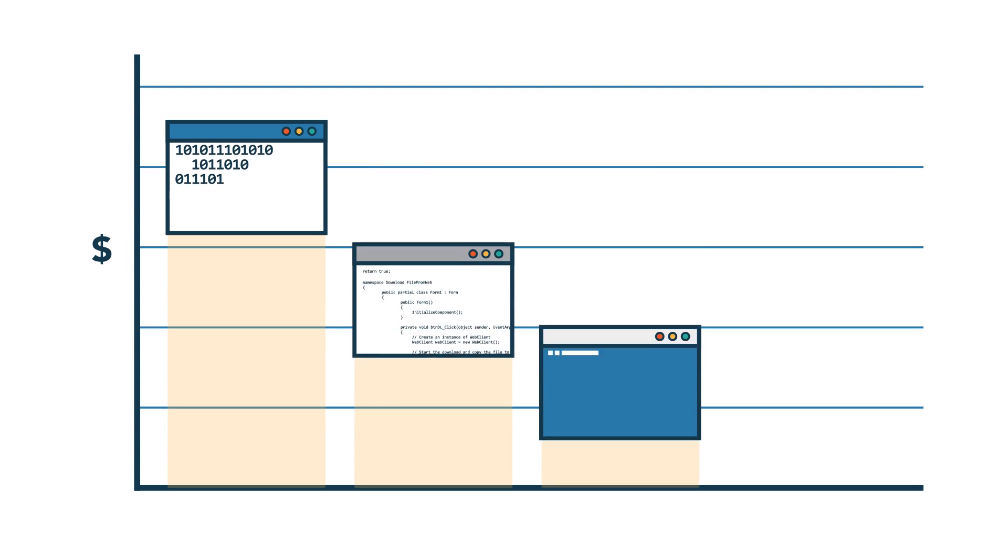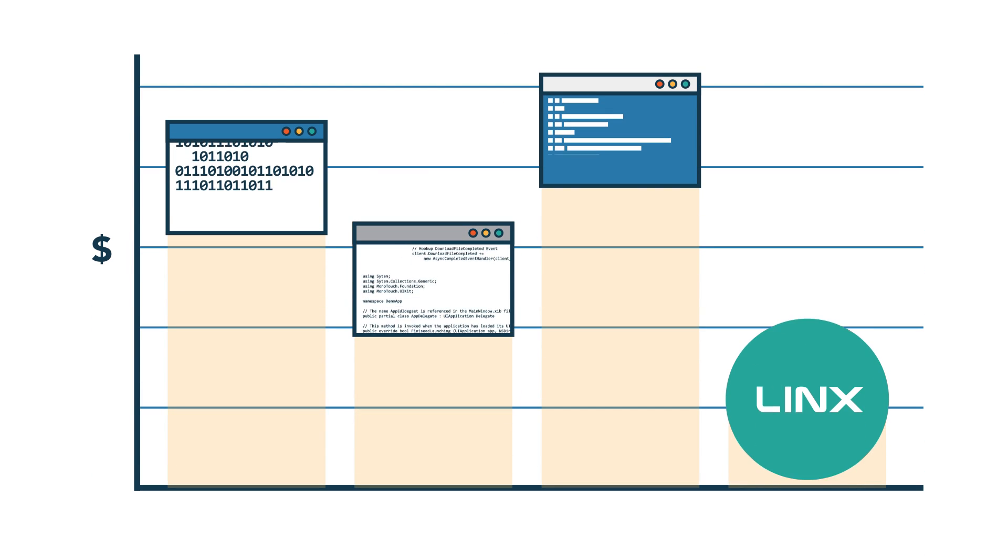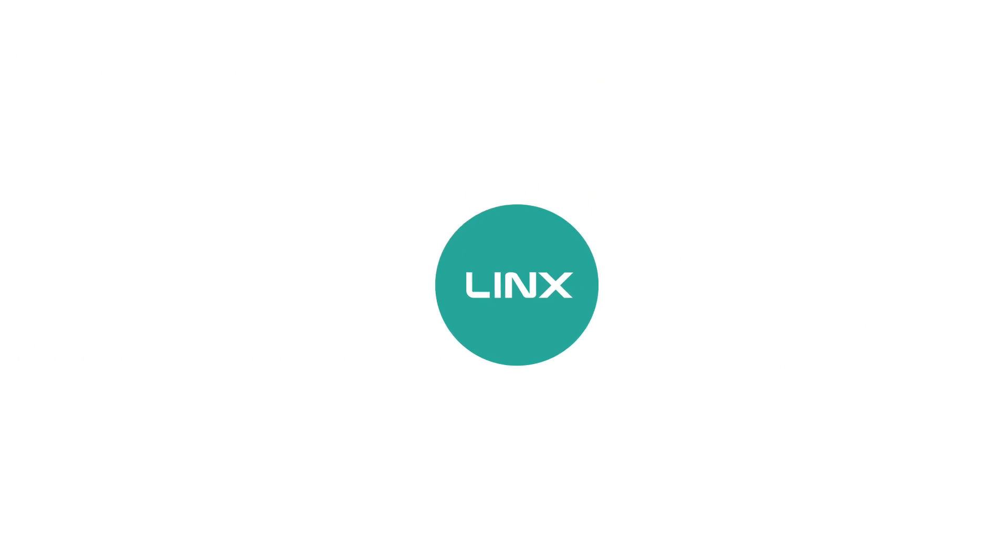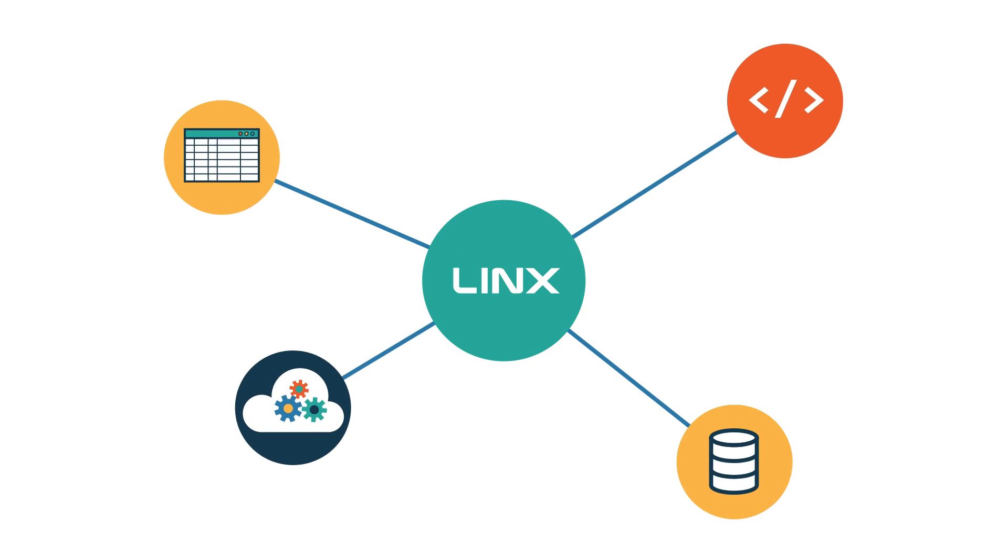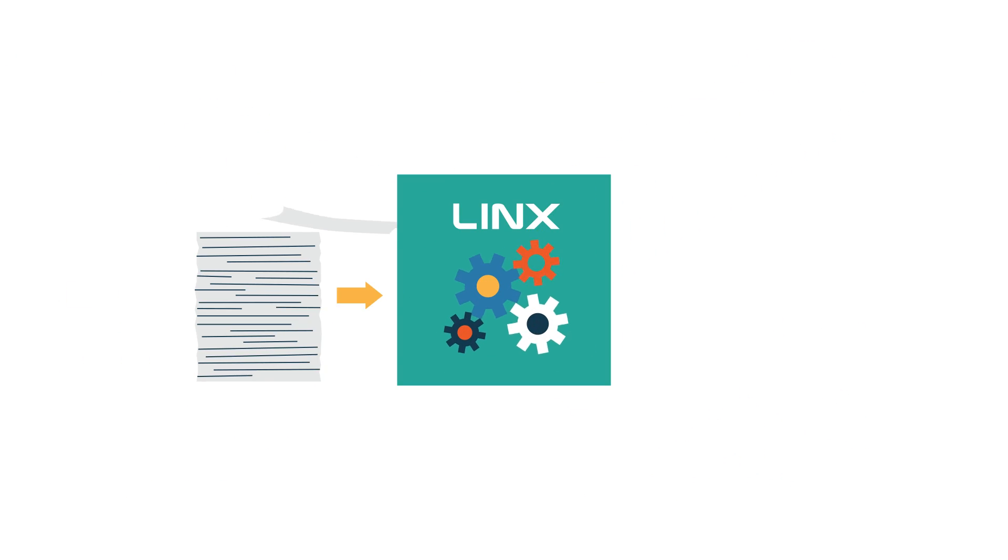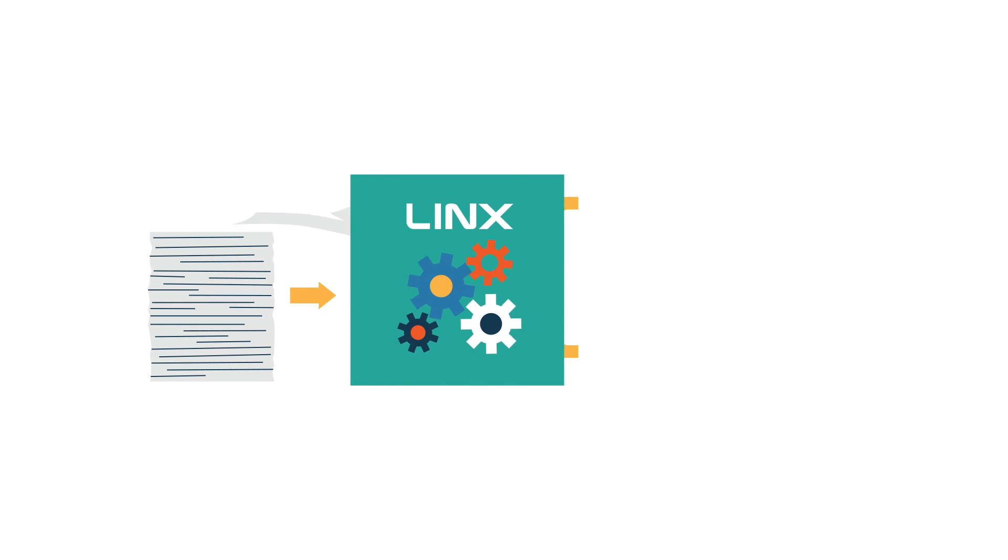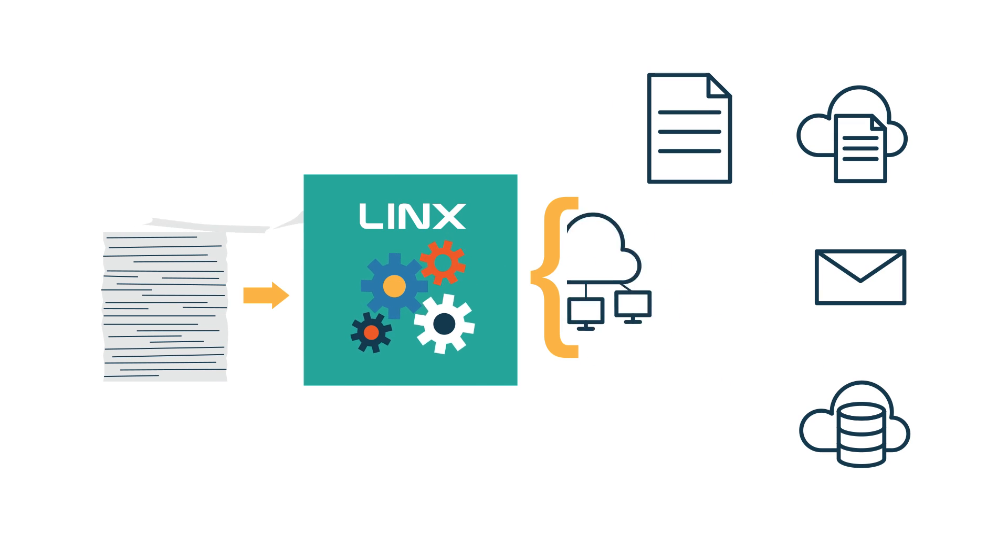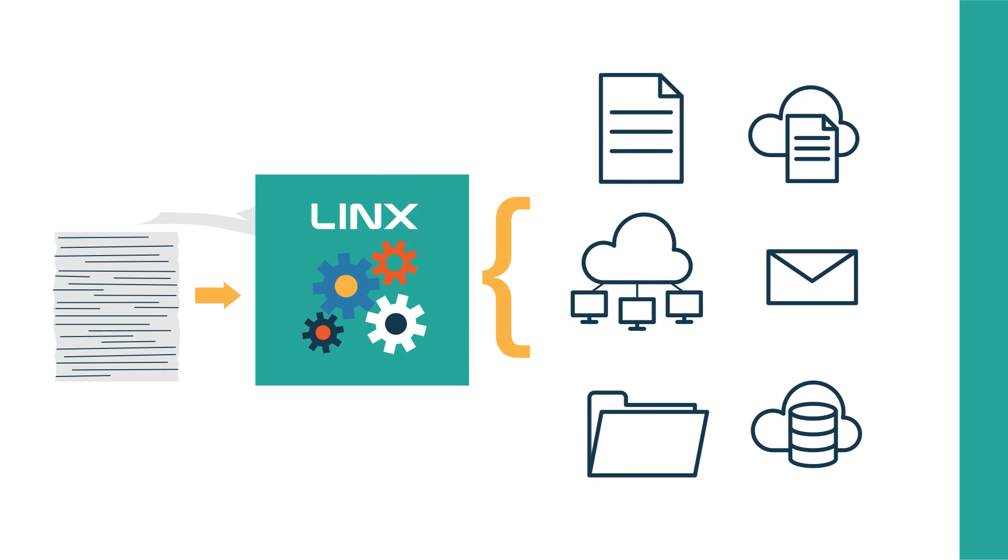With Lynx, you can avoid costly custom development and get the most from your existing software investments. Make everyday manual tasks disappear and give your company the power to move forward.